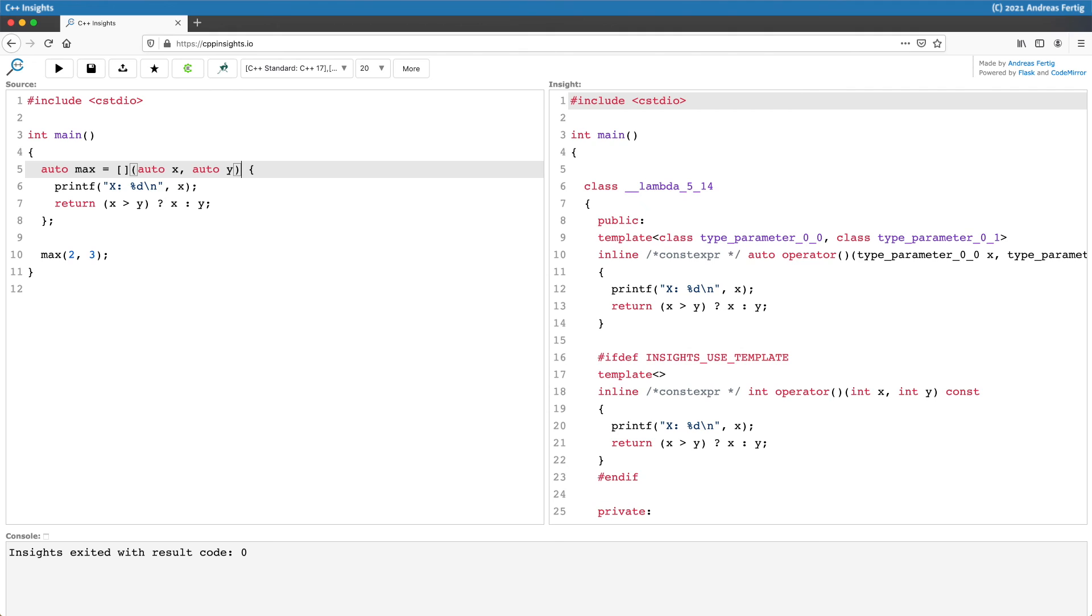This is great because we don't have to add constexpr here ourselves to all the lambdas. The compiler does it for us, and it does it in the right and correct way. So if the function body isn't constexpr-able, then it is simply removed.